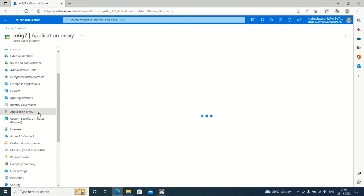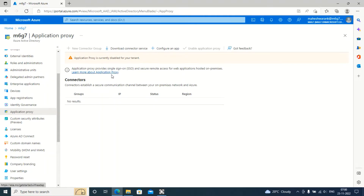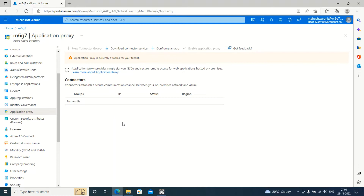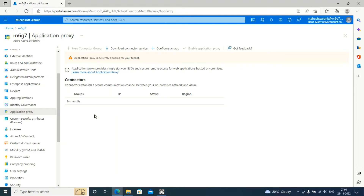Application Proxy is something we will be using to access internally developed applications through the internet. Let's say your organization has developed an application — whether that could be a mobile application or a web-based application. If you want to access those applications outside of your corporate network, you cannot directly access them. Either you have to connect to the VPN, or you can access through the internet. That functionality is provided through Application Proxy via Microsoft Azure.